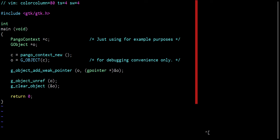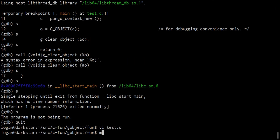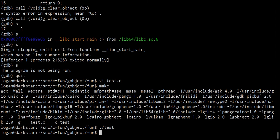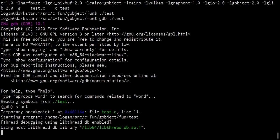And then we will go ahead and run G object unref. Let's show off what happens here when we do this. So that looks fine. Make no errors. Let's run the program first. Dot slash test, no errors. Let's run GDB now on dot slash test. Start.